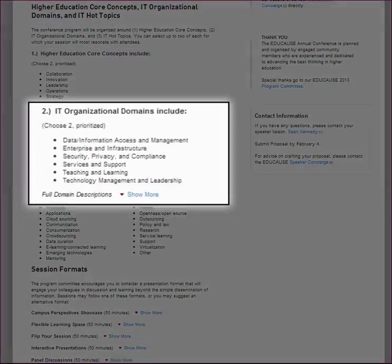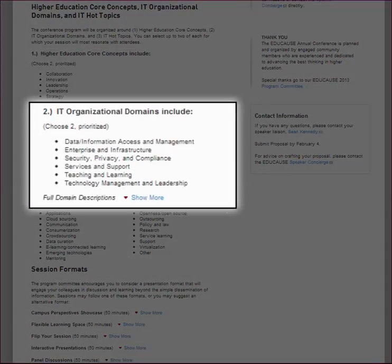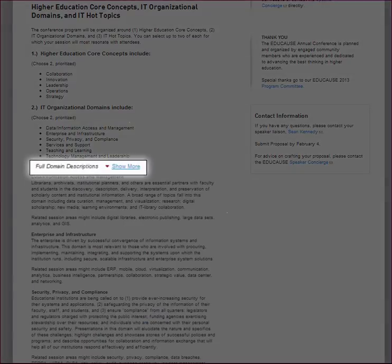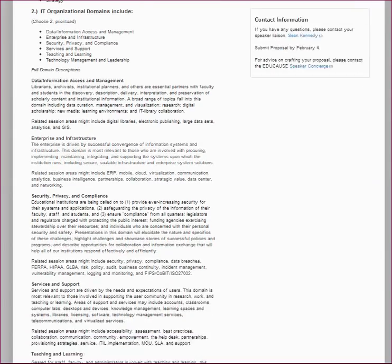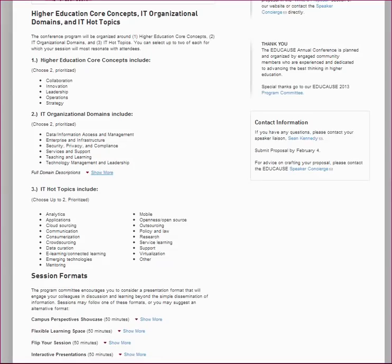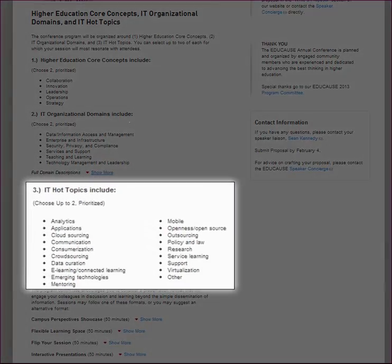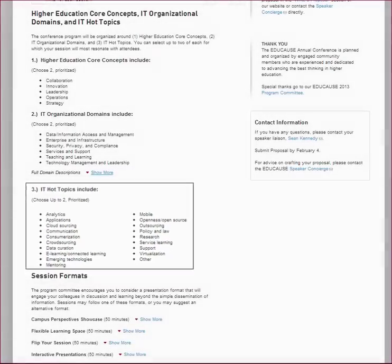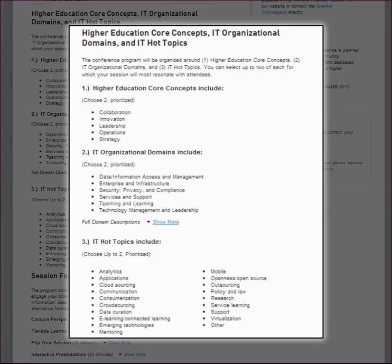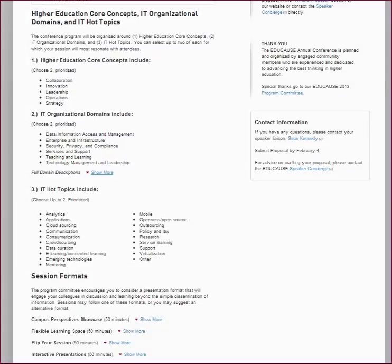Next, you will classify your session within six IT organizational domains, such as data or information access and management, or teaching and learning. Click on the 'show more' links to read in greater detail how the committee describes these domains, and again choose your top two. Lastly, you will categorize your session by selecting the top two most closely aligning hot topics, from analytics to virtualization. Remember, these three steps of content categorization will help conference attendees identify sessions they would like to attend and will also help proposal evaluators place your session within the program. So please take your time to be sure you've accurately classified your proposal.